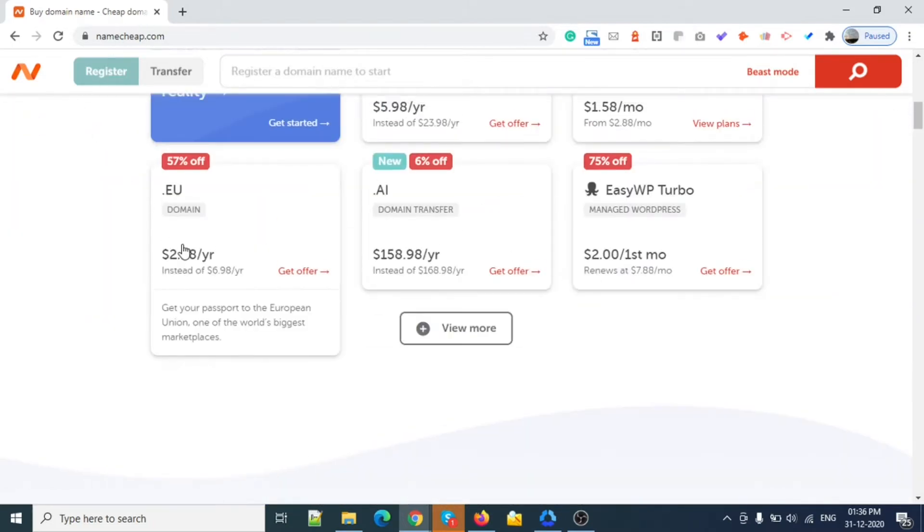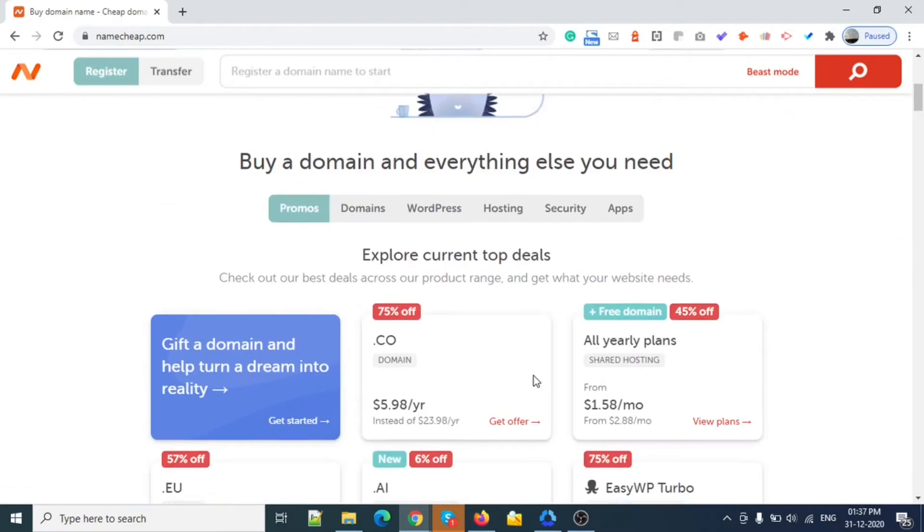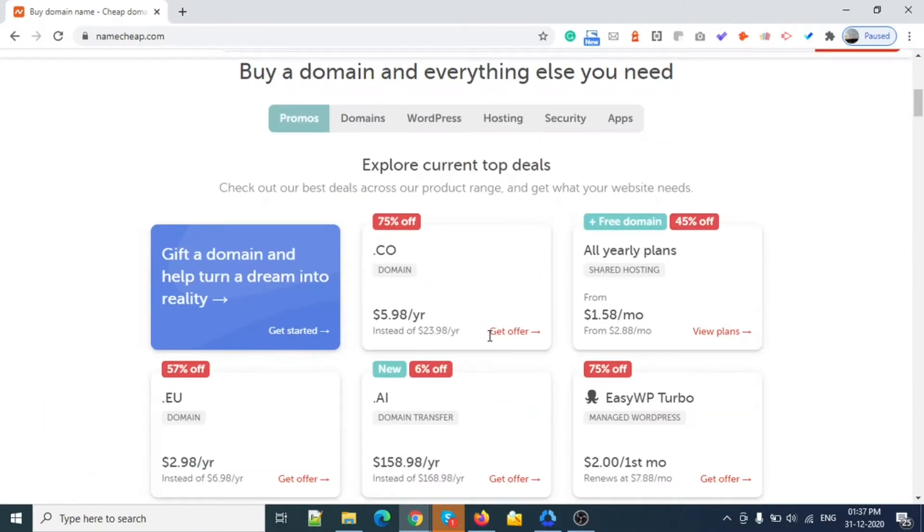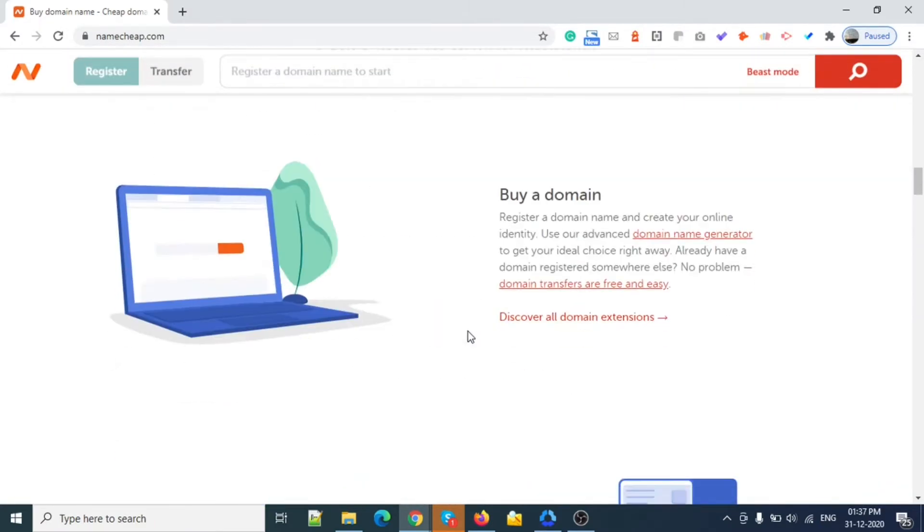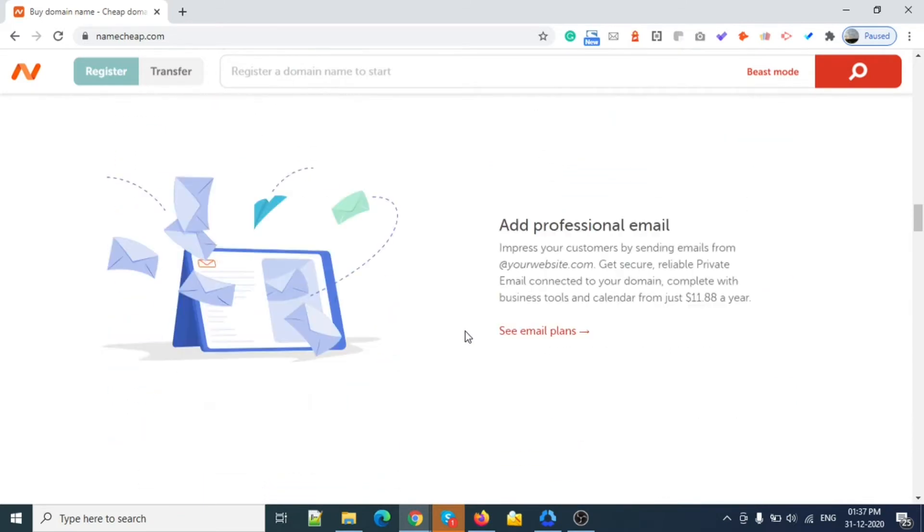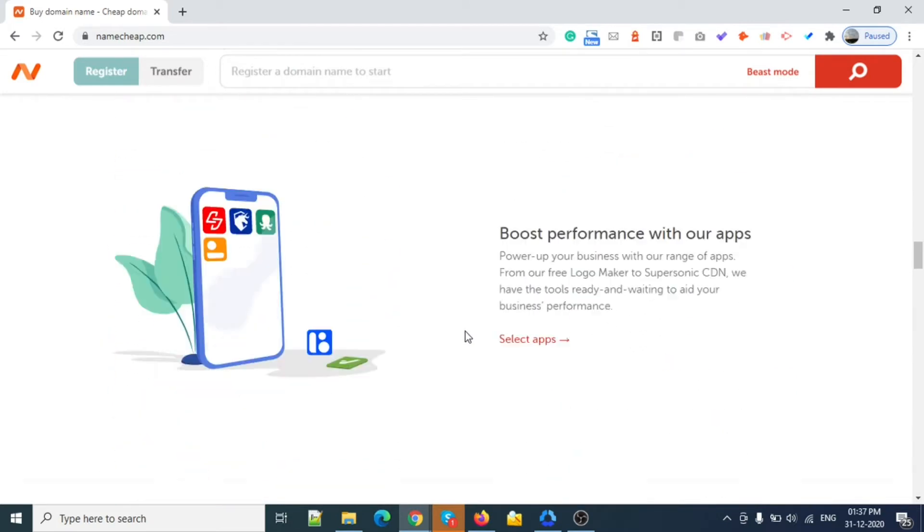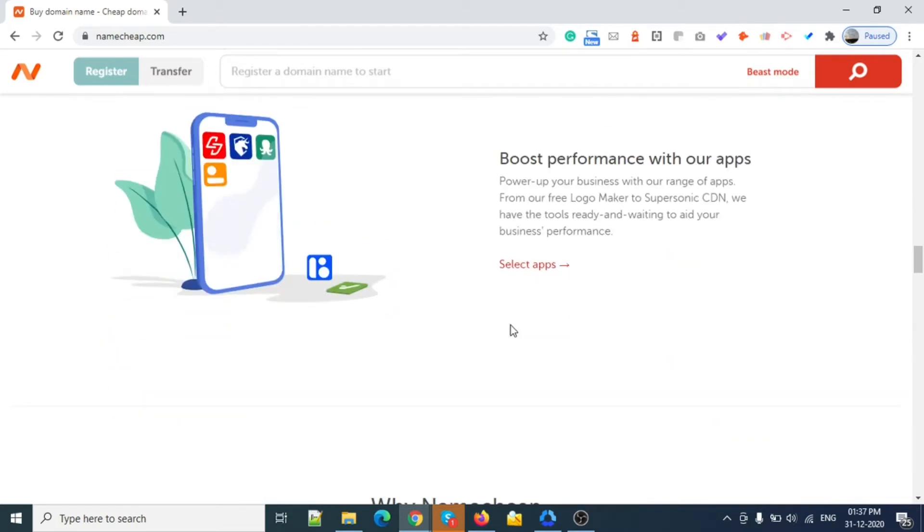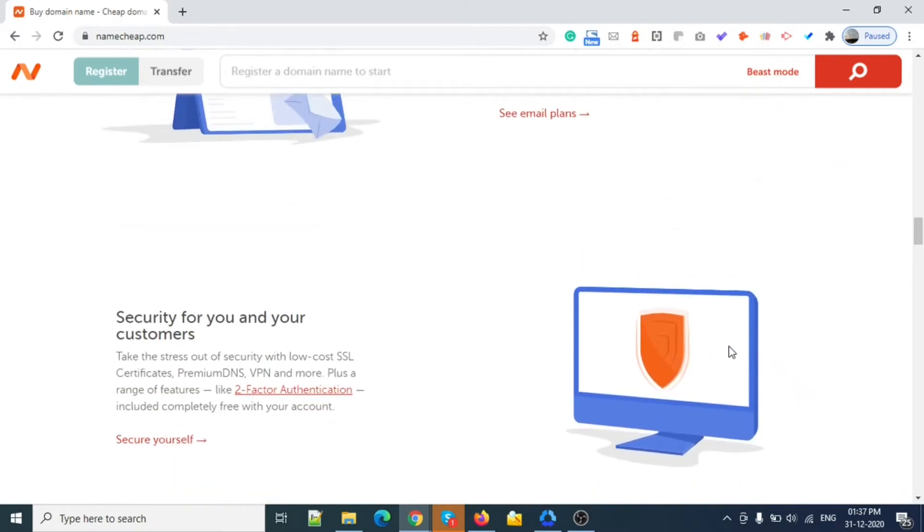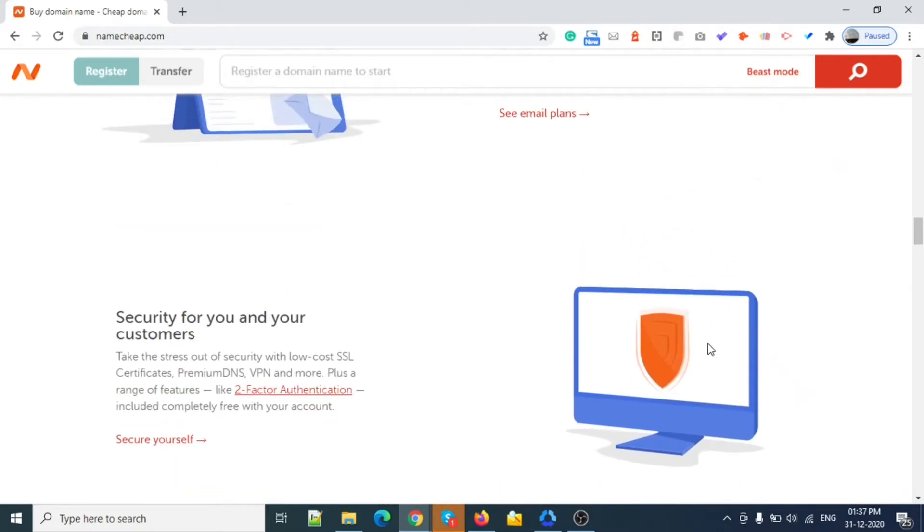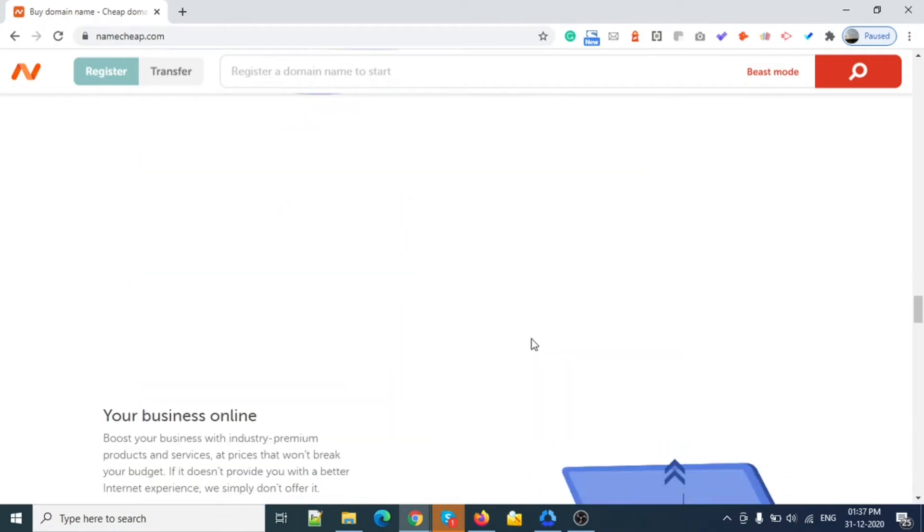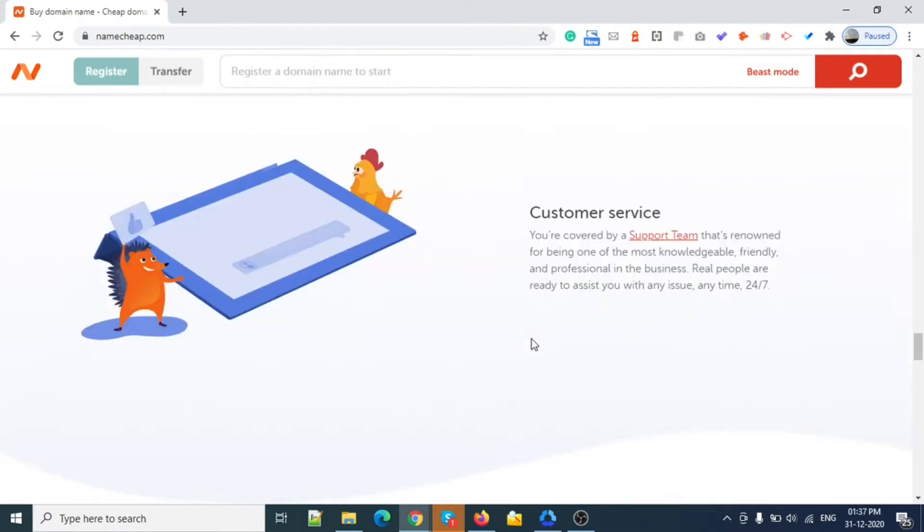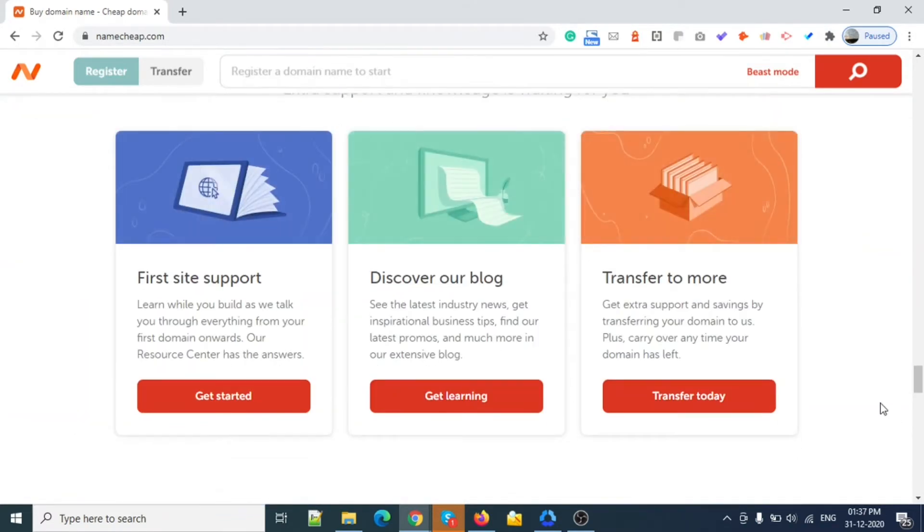If you are looking to buy a domain, this is the best site I have ever used. The UI part is quite user-friendly with WHOIS protection. As you can see, there are a lot of features. Let me go one by one.